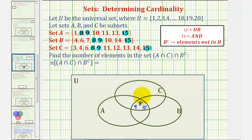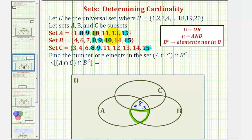Now let's focus on the region that contains elements only in A and B. Looking at sets A and B, notice the element only in A and B is 10. So 10 goes in this region.